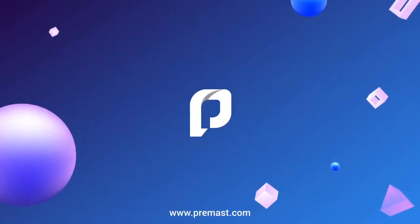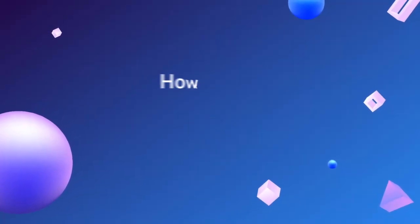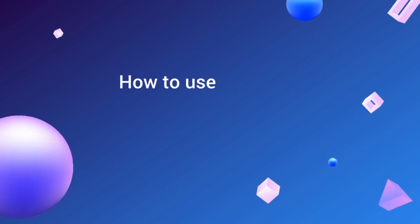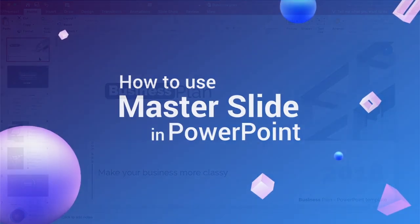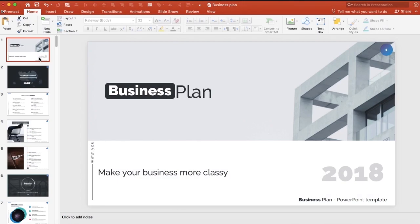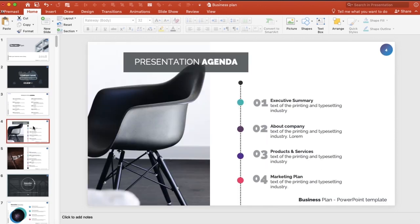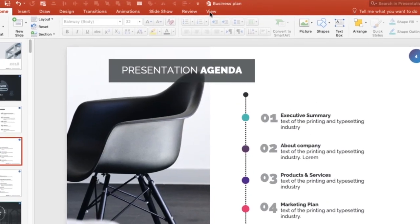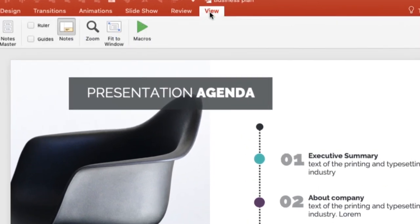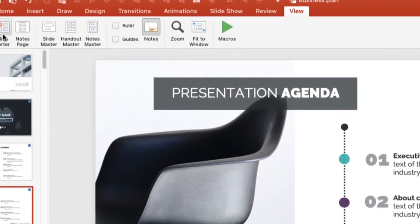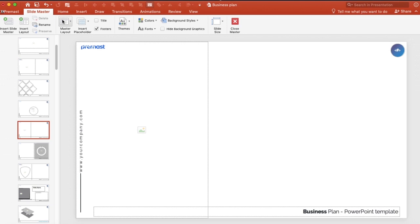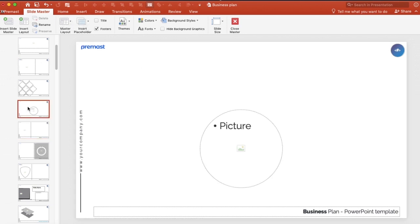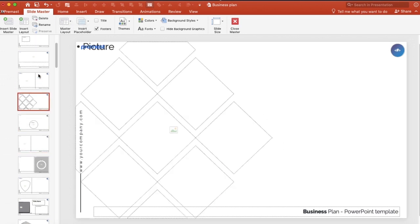Welcome everyone to our channel. In today's tutorial we'll talk about the master slide and how to use it. A lot of people are asking about it, so here we go. The first thing you're going to click on is View, and then you will click on the Slide Master.